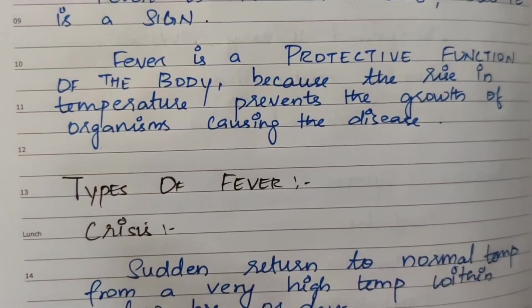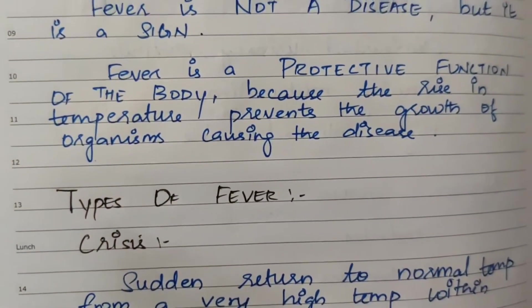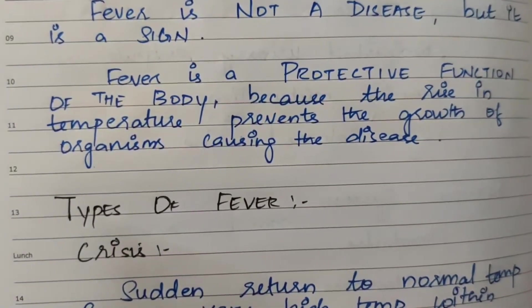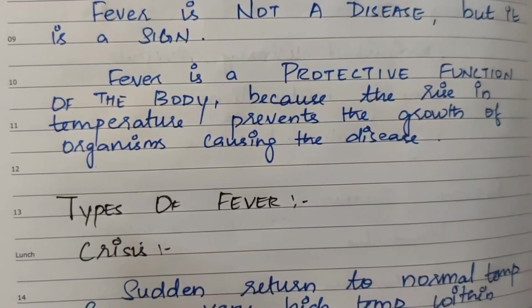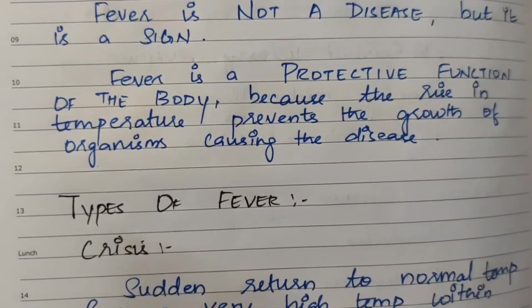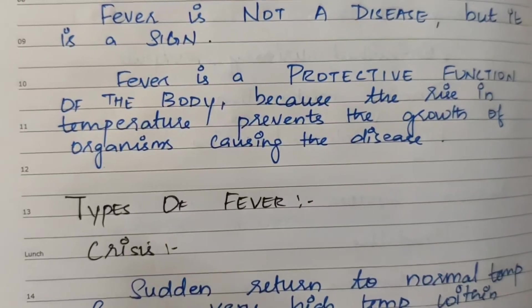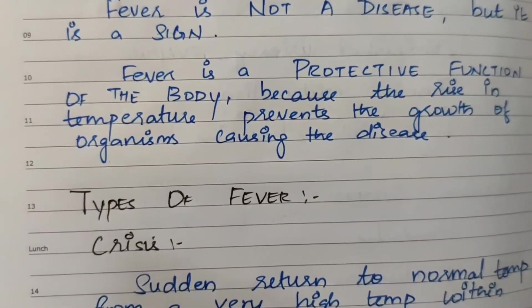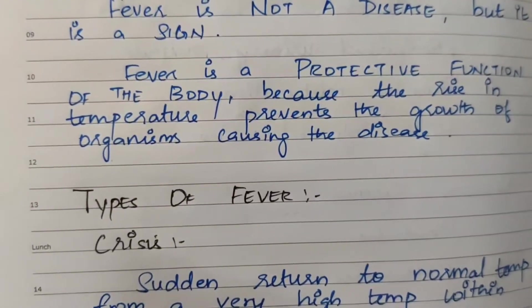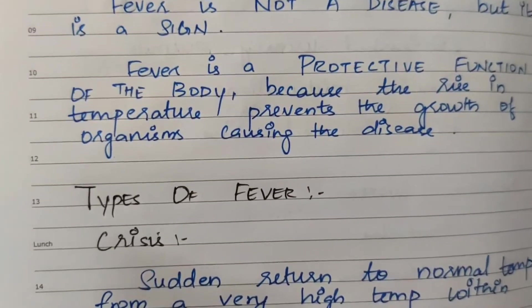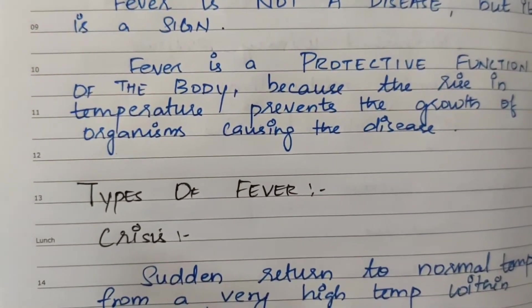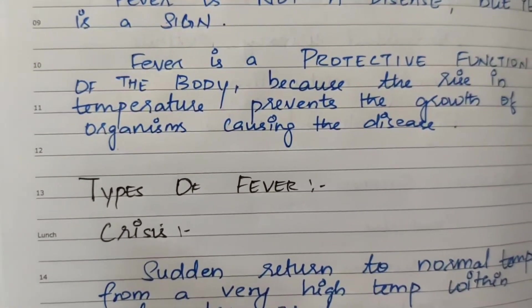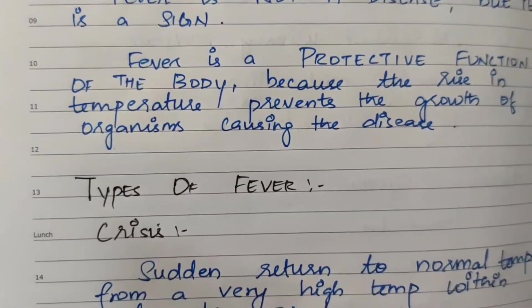Fever is a protective function of the body because the rise in temperature prevents the growth of organisms causing the disease.